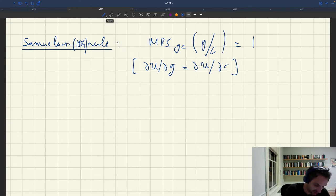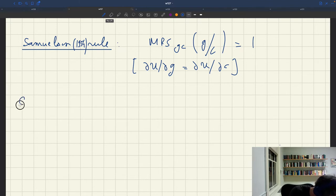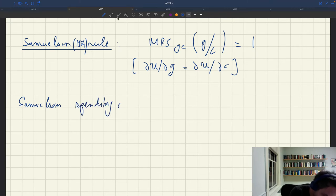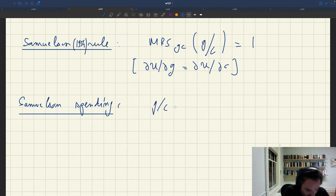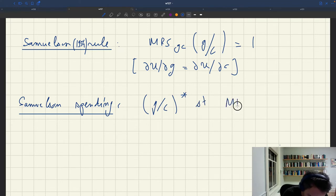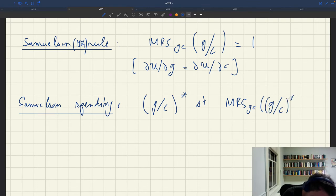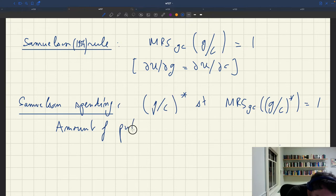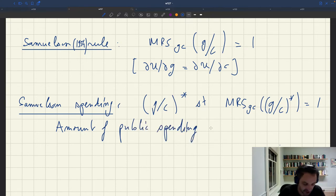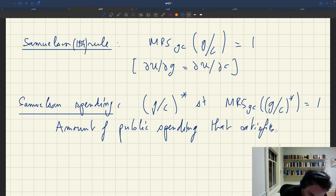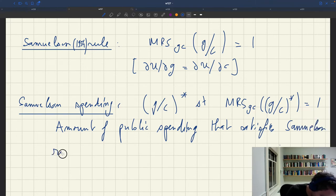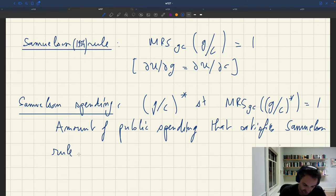From this, let's define Samuelson spending, which is the amount of public spending implied by the Samuelson rule. Samuelson spending — we'll denote it by g over c star — is defined such that the marginal rate of substitution at g over c star is equal to 1. This is the amount of public spending, public employment, or public consumption that satisfies the Samuelson rule.